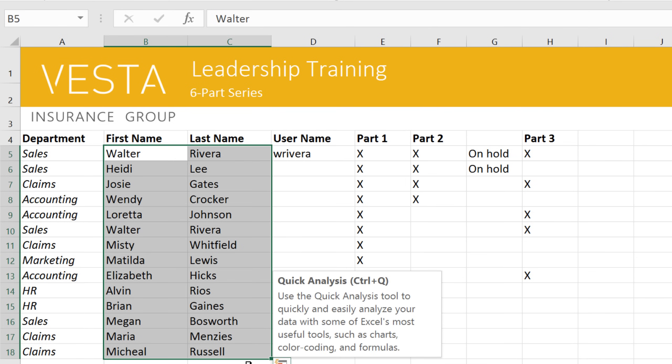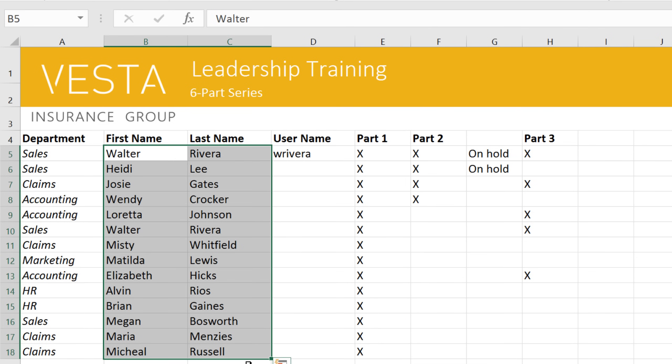You can enter lots of things into a cell. For example, all of mine contain text, but they can contain advanced properties too, like formulas, functions, and formatting elements. For now, I'd just like to show you the basics.